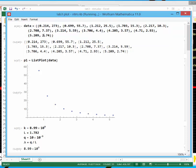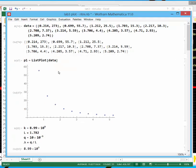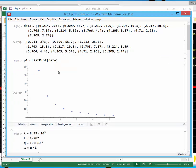So shift enter evaluates, and then one of the commands in Mathematica that's useful is list plot. So that just plots the raw data.